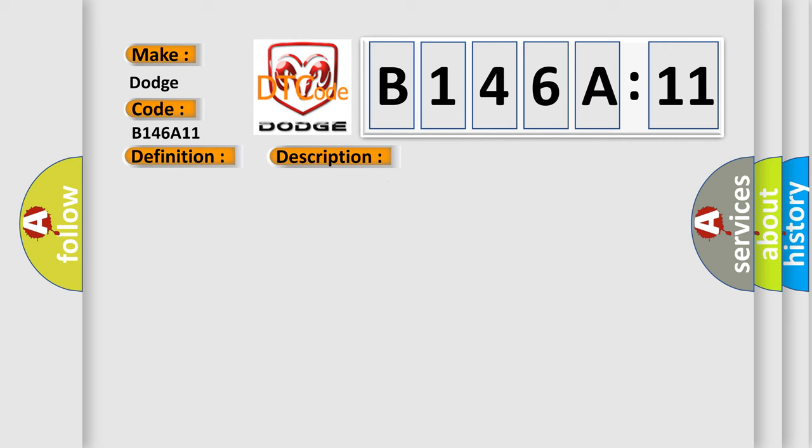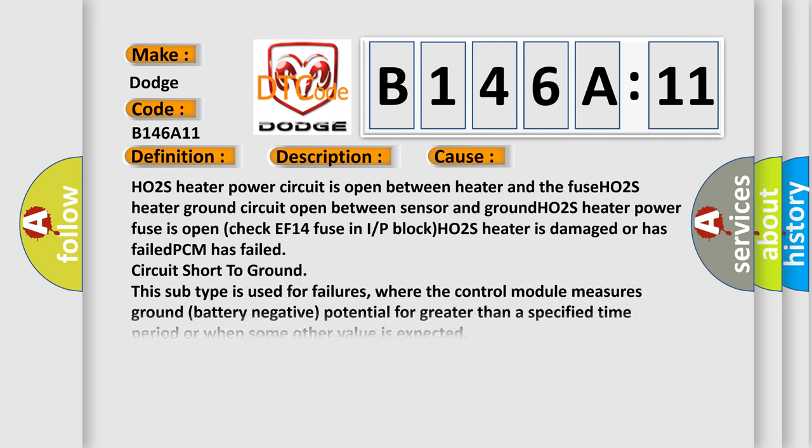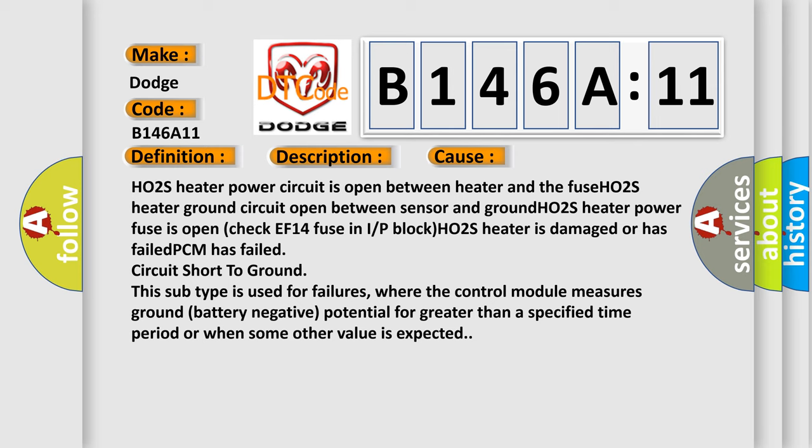And this diagnostic error occurs most often in these cases. And this is where the control module measures ground battery negative potential for greater than a specified time period or when some other value is expected.